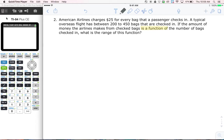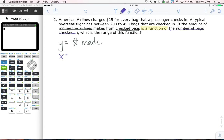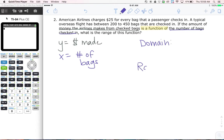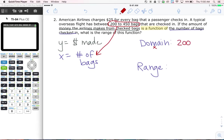Remember, the y comes first. So the money the airline makes from checked bags — that's going to be my y value, the money made. After the phrase comes the x value, so the number of bags checked in is my x value. They told us we're checking between 200 and 450 bags — that's an x value, so that's a domain value. Our domain runs from 200 ≤ x ≤ 450 bags.